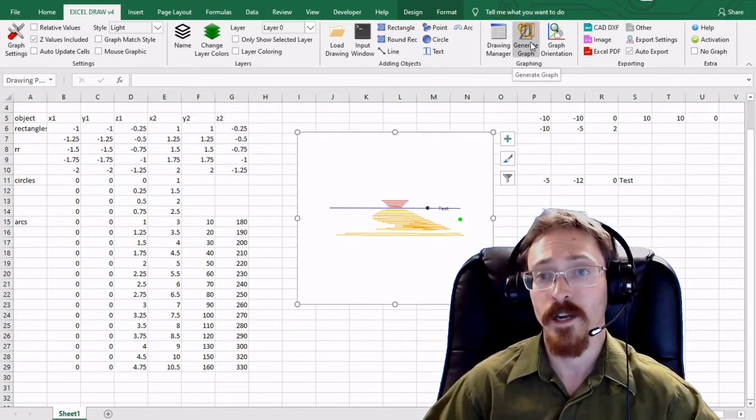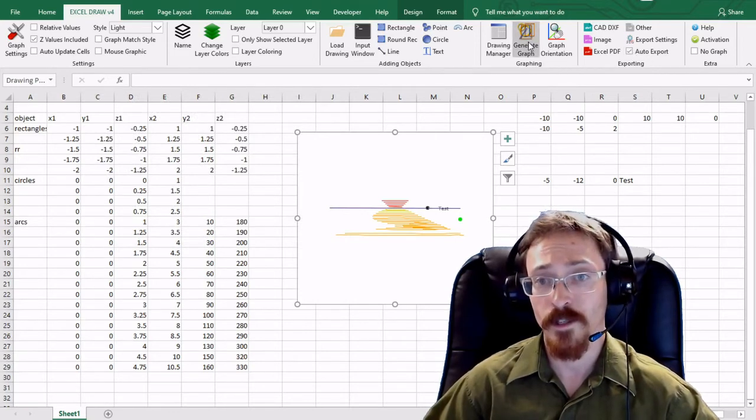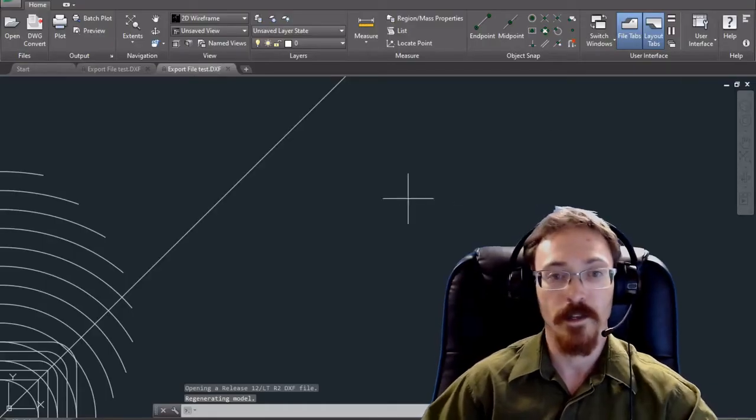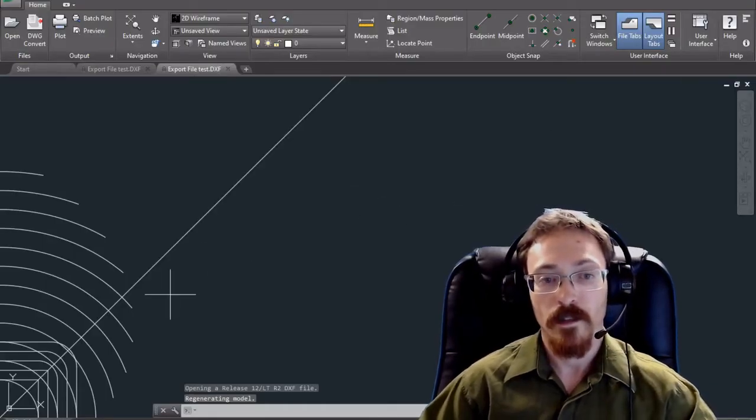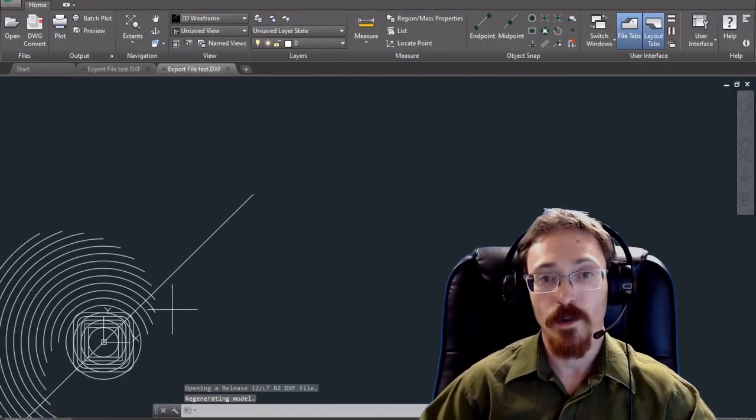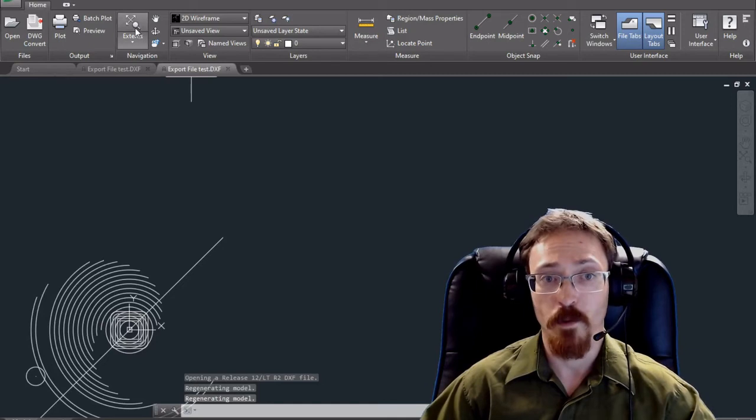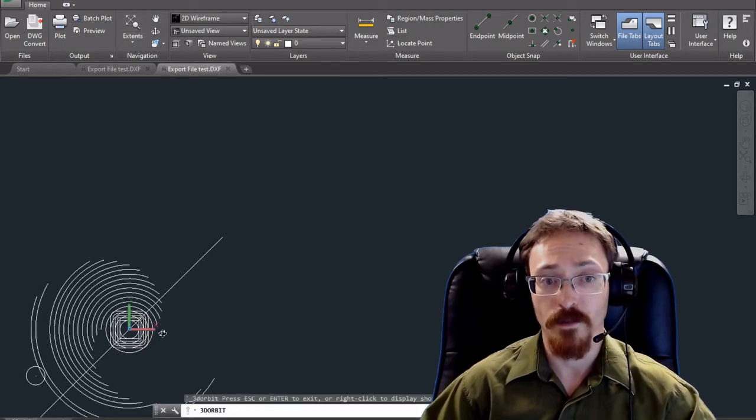I can go ahead and I can hit graph generate. Okay and there it is. So that's a quick way to automize the export of your file.